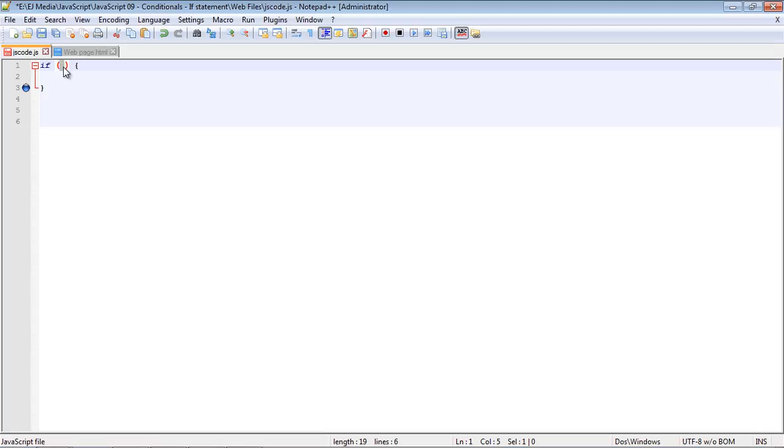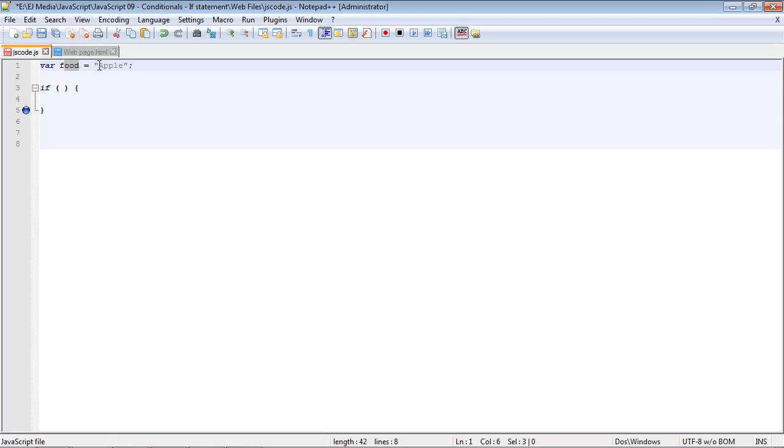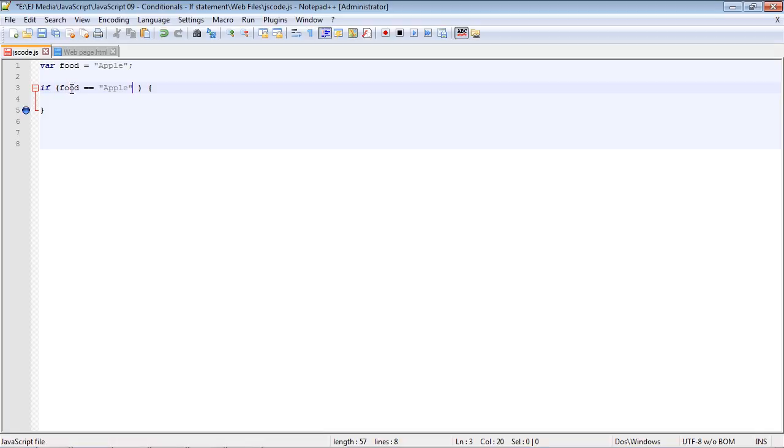In this case, we're going to test out whether a variable has a particular value or not. First, let's create the variable. We're going to create a variable called food, and it's going to store a string called apple, which of course is a particular type of fruit. Now let's place the condition inside the parenthesis.